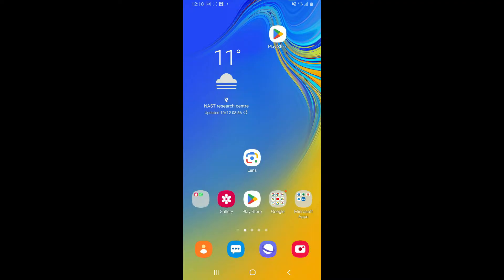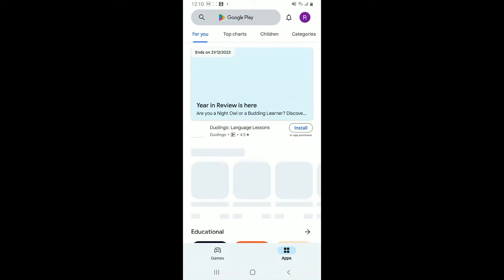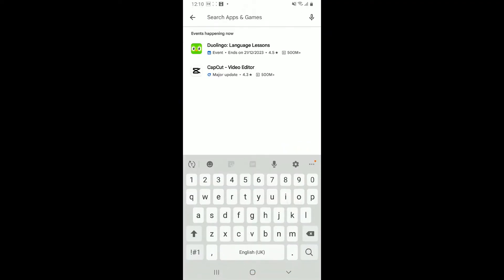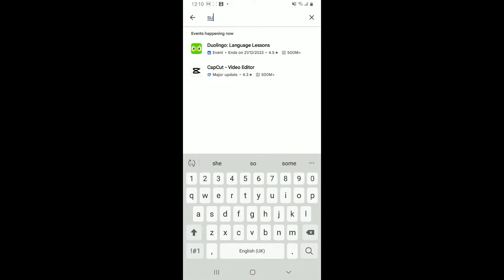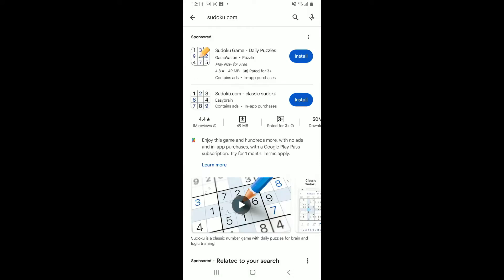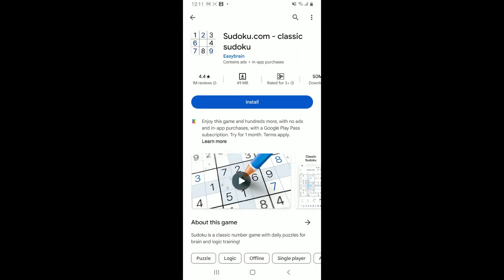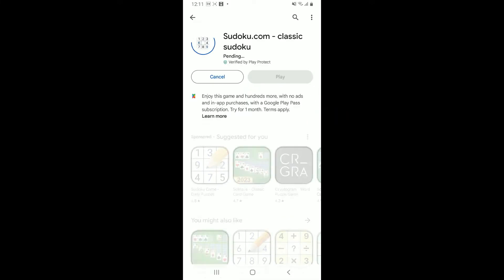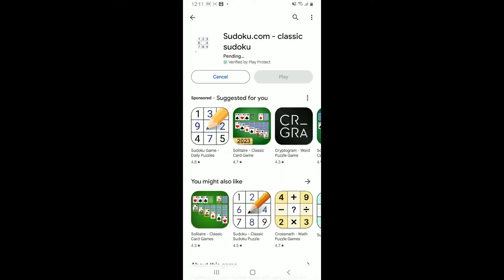First of all, launch your Play Store and go to the search box and type in 'sudoku.com', then press search. Look for the Sudoku.com Classic Sudoku game from Easy Brain. To install the application, tap the install button.